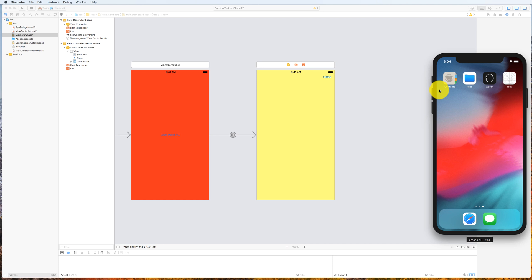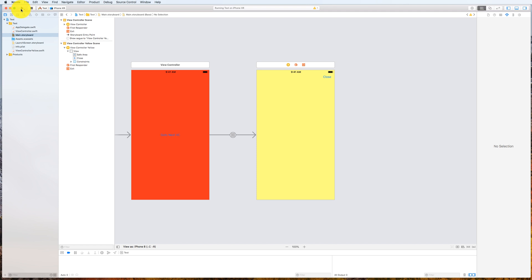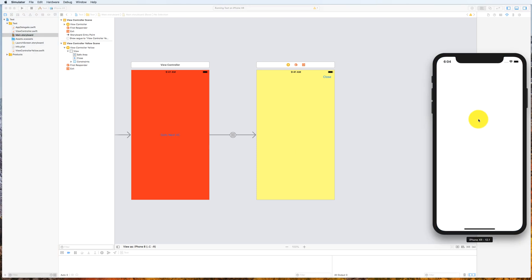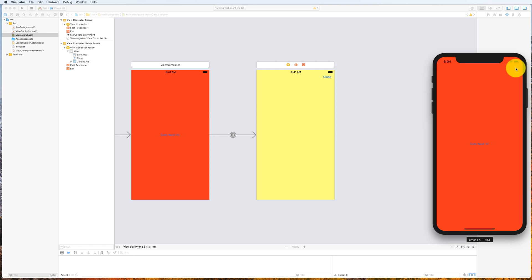Hello everybody. In this screencast we're going to talk about a concept called Unwind Segue. Let's recap the last app we built which had multiple screens — a red screen that shows up, you click the button and it segues to a yellow screen, and when you click the close button it dismisses the yellow screen. Now what I want to do is: what if I want to send data back from the yellow screen back to the red screen when the yellow screen is being dismissed?